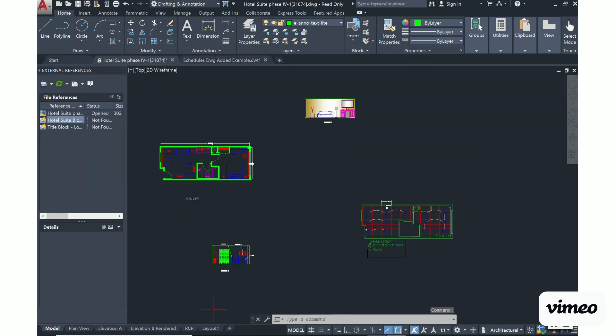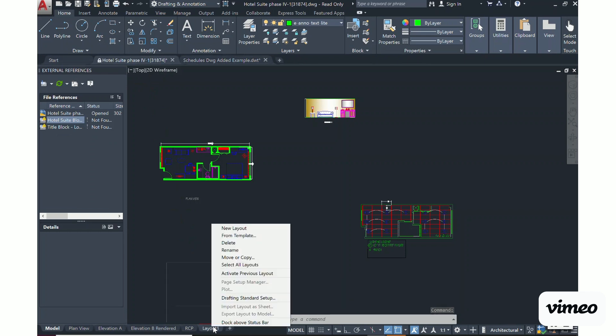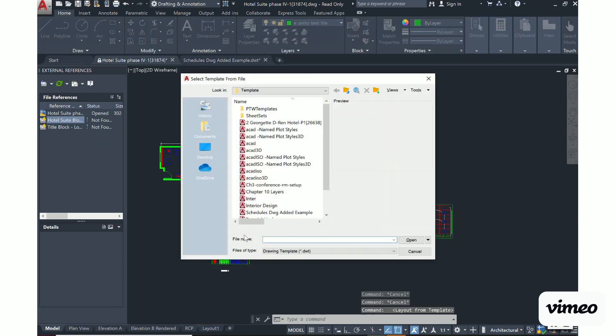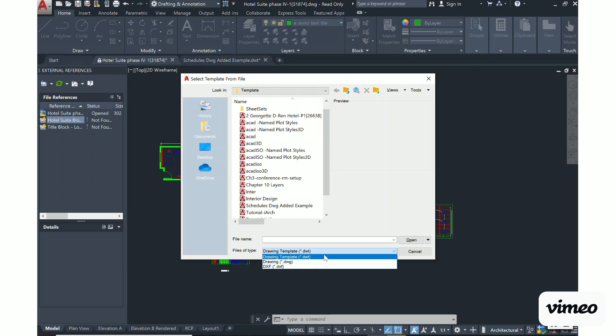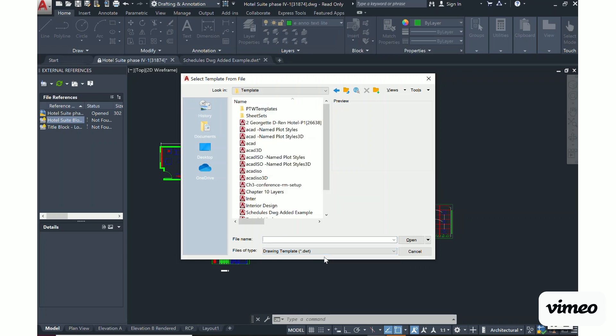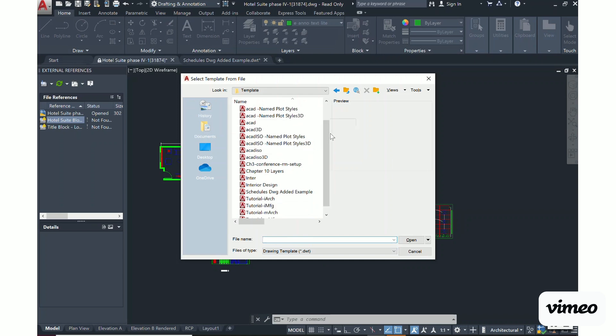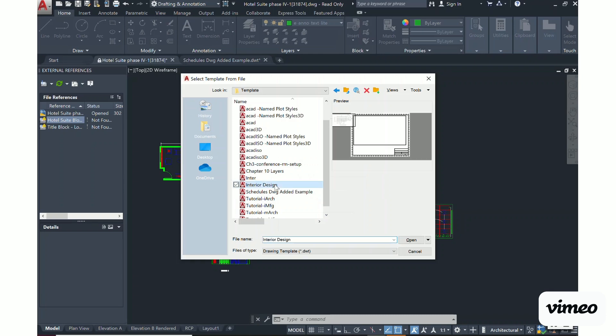Going back to my layout tab to create another layout, I'm going to say I want to pull this from a template. You will get the dialog box that pops up. Now remember, if it is a DWG drawing file, then you will scroll down to DWG. But if you saved it as a template, it would be a DWT. You will scroll down to what you want to pull in. I had my template for my title block and now I have the template for my schedules that I want to add.